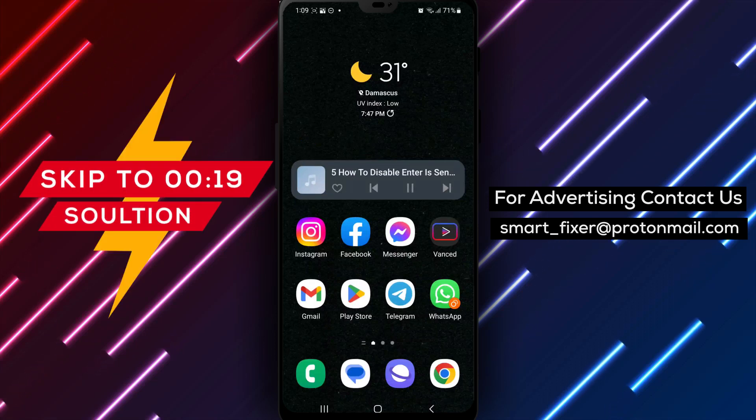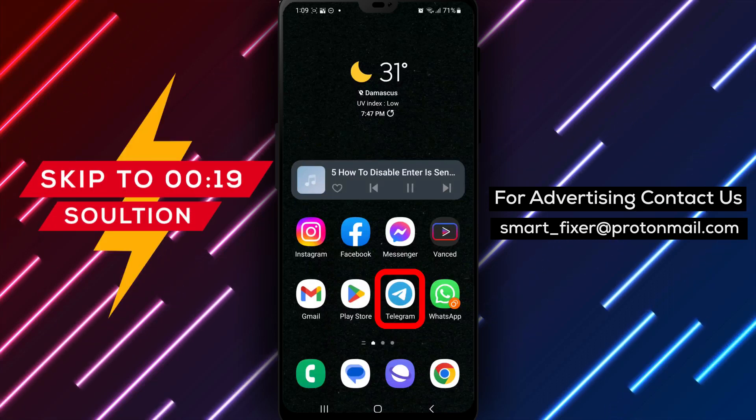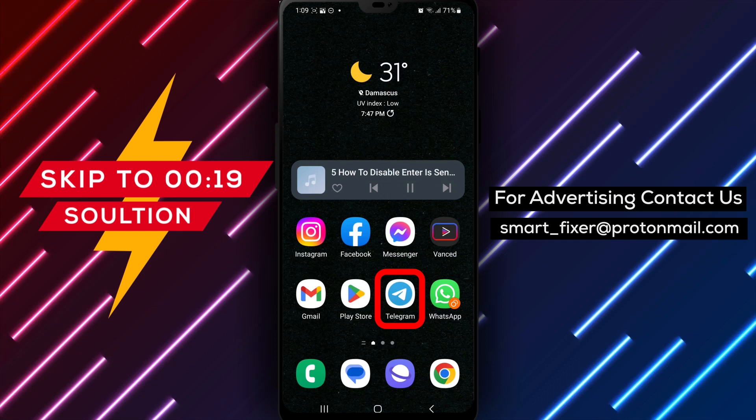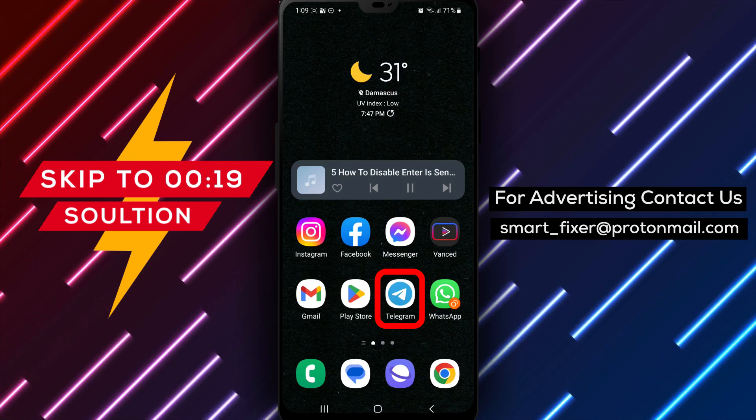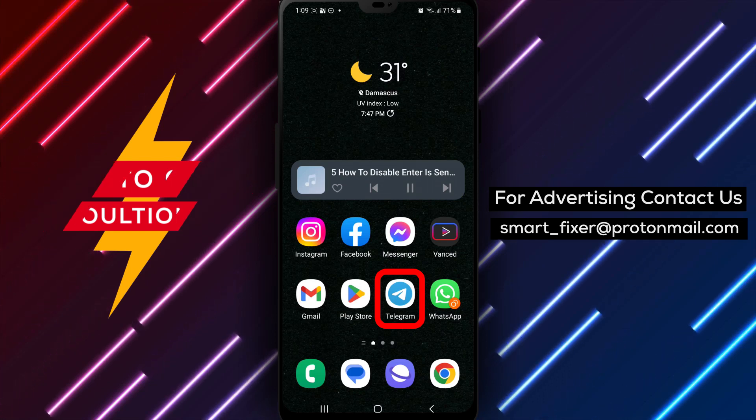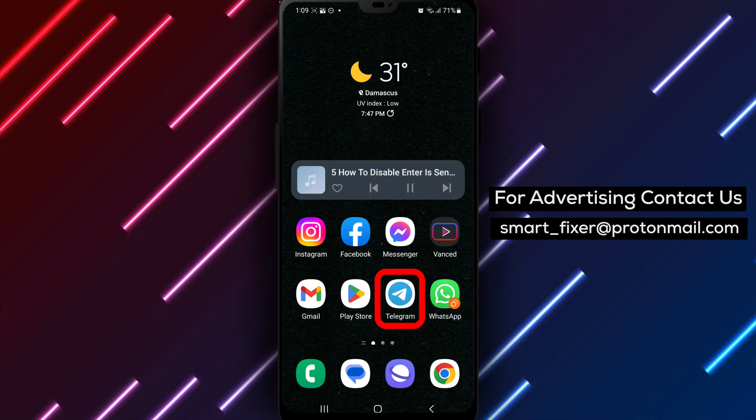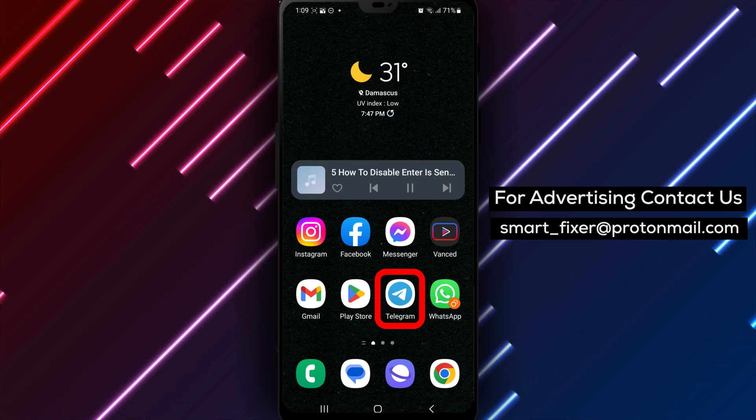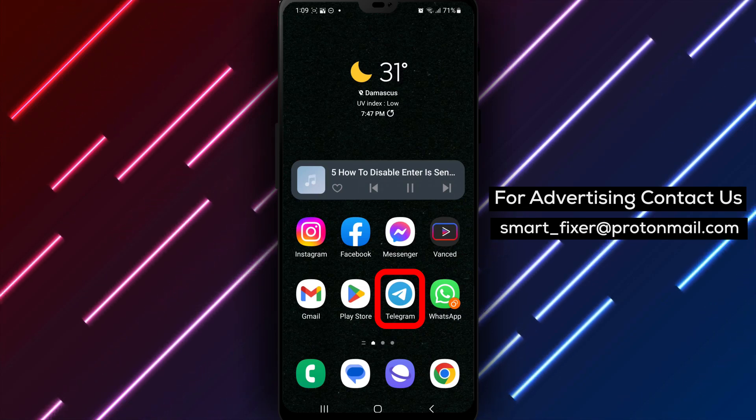Welcome to our channel. In today's video, we'll guide you through the process of disabling the Enter is Send feature in Telegram. By following these steps, you can prevent accidental messages from being sent when you hit the Enter key. Let's dive into the full guide.